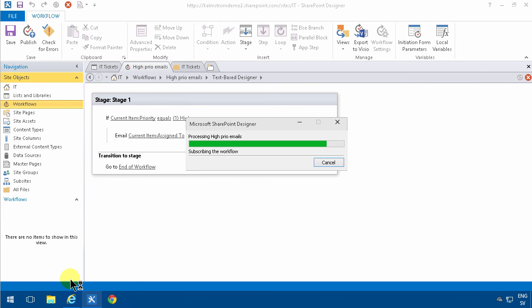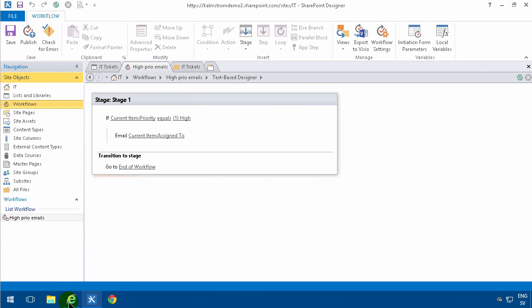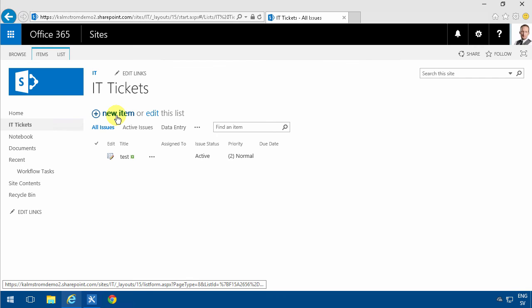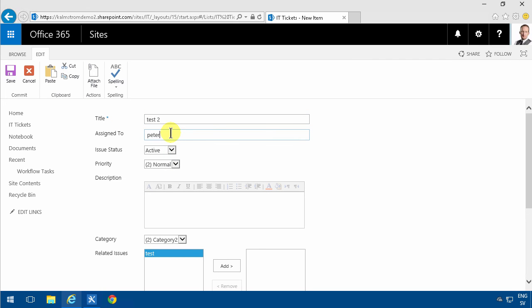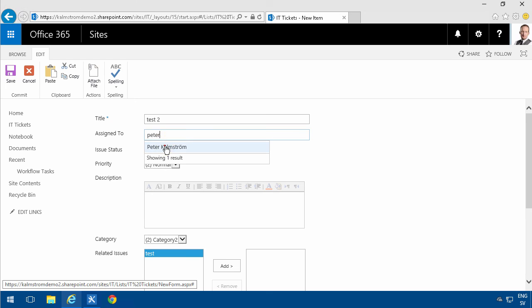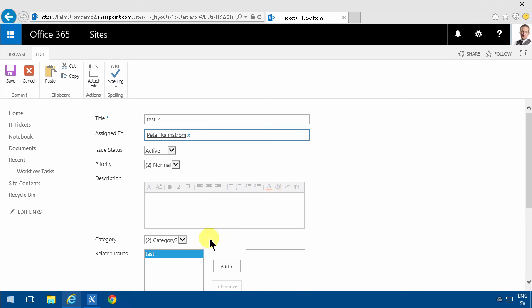So when I add a new item here. Test 2. And I'm gonna assign myself this task and also set it to high priority. There's the priority up there.